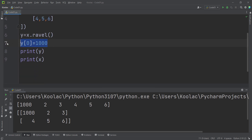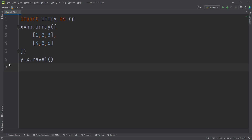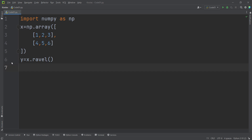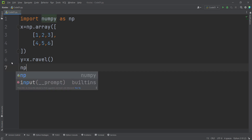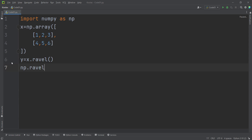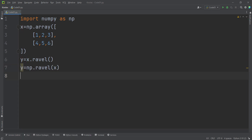When I'm changing the Y variable, the X variable is also changing because they are Views of each other. Also, you can write this with a function in the NumPy package as well — simply type np.ravel(X) and store the result in Y. These two lines are equivalent.